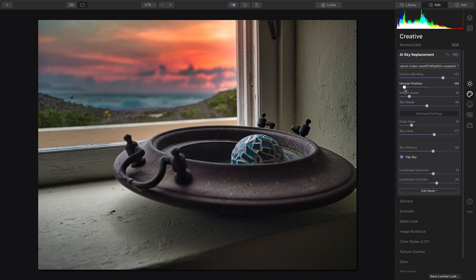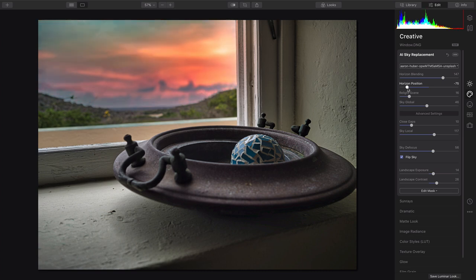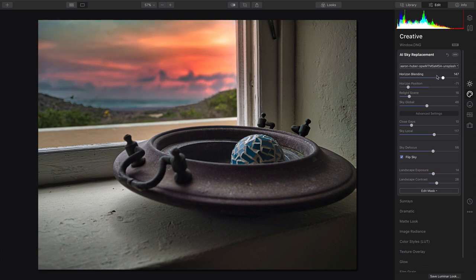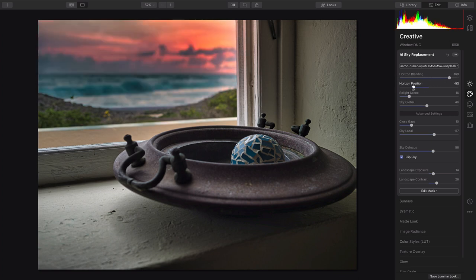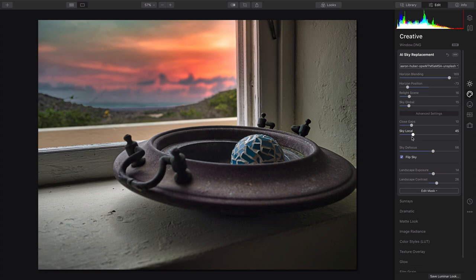Again, feel free to tweak the horizontal position as necessary and take advantage of that horizon blending to create a smooth overall transition between the two. And let's just balance that global slider out there versus local to minimize any spill through the window.